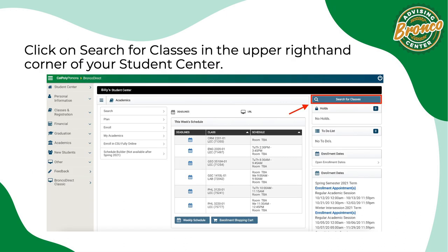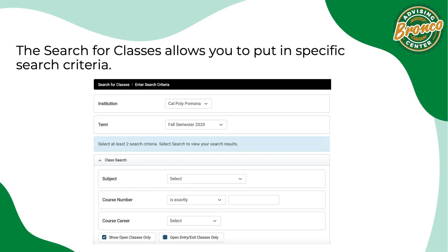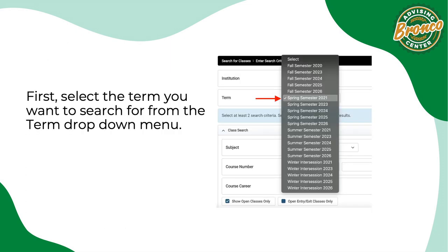Click on search for classes in the upper right-hand corner of your student center. The search for classes allows you to put in specific search criteria. First, select the term you want to search for from the term drop-down menu.